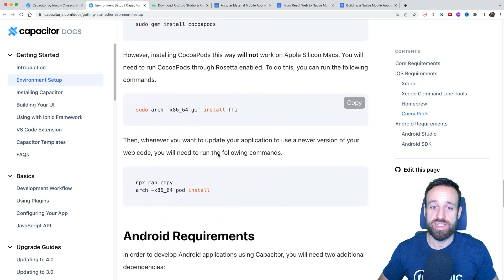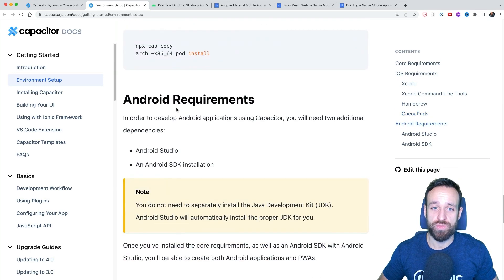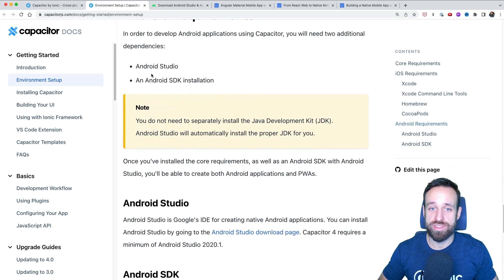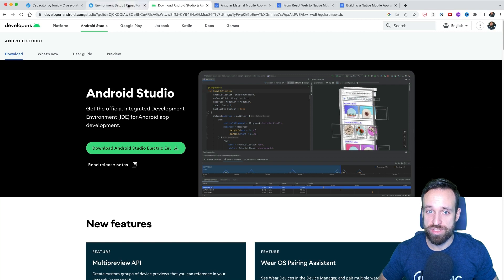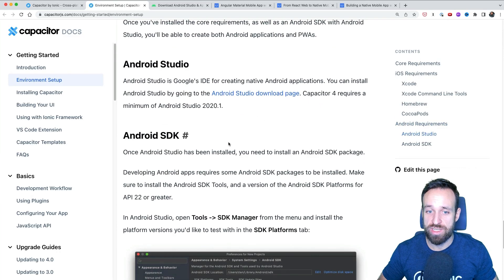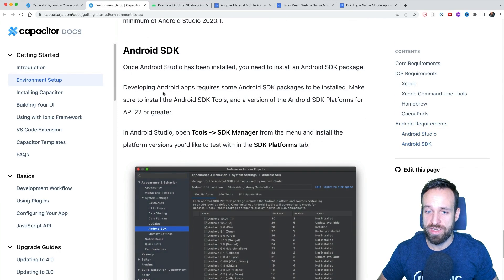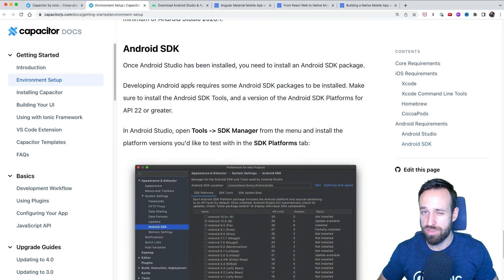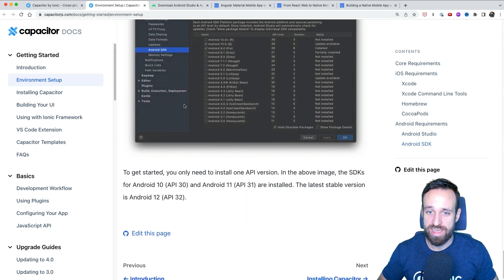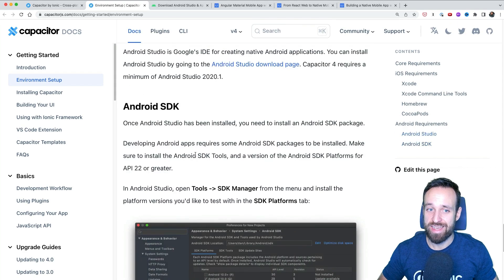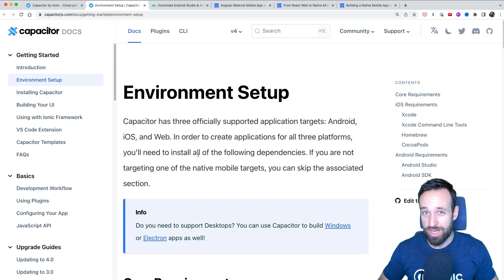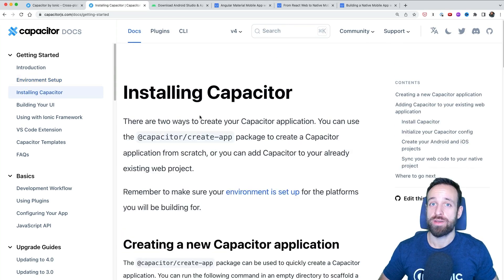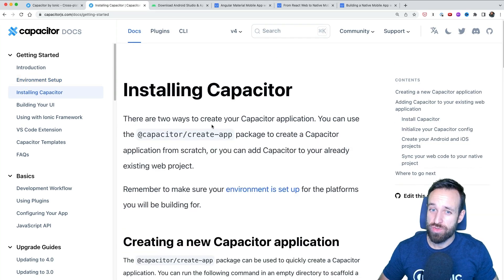Additionally, I would recommend for Android that you simply install Android Studio. You can just download Android Studio and within Android Studio, you can then also install the latest SDKs and everything that you need so that your environment is ready.